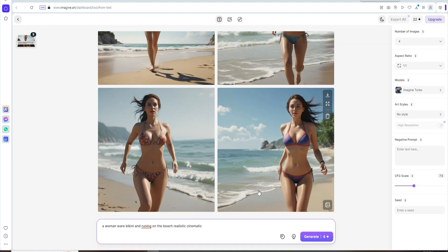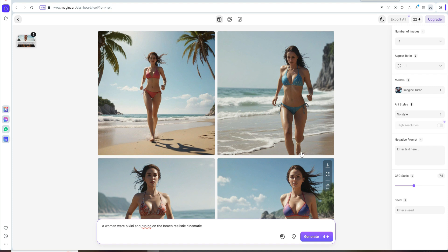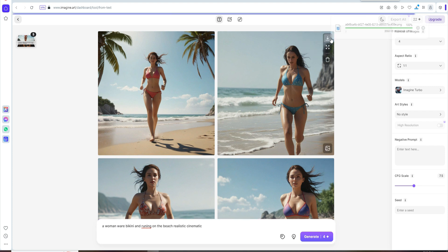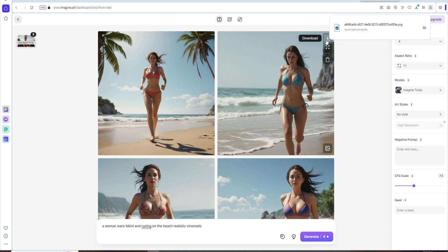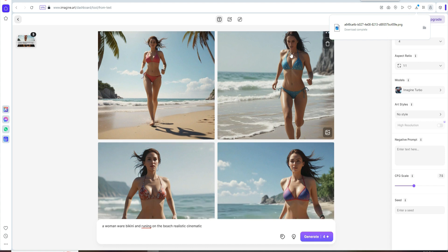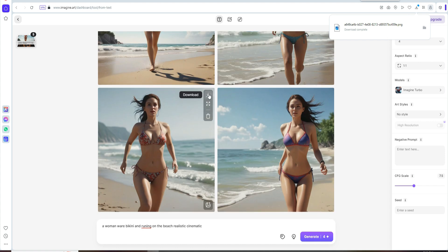Here we go, you can get some amazing images and you can download all this from this icon. This one is the download icon. You just click on this download icon and you can download all these images. You can